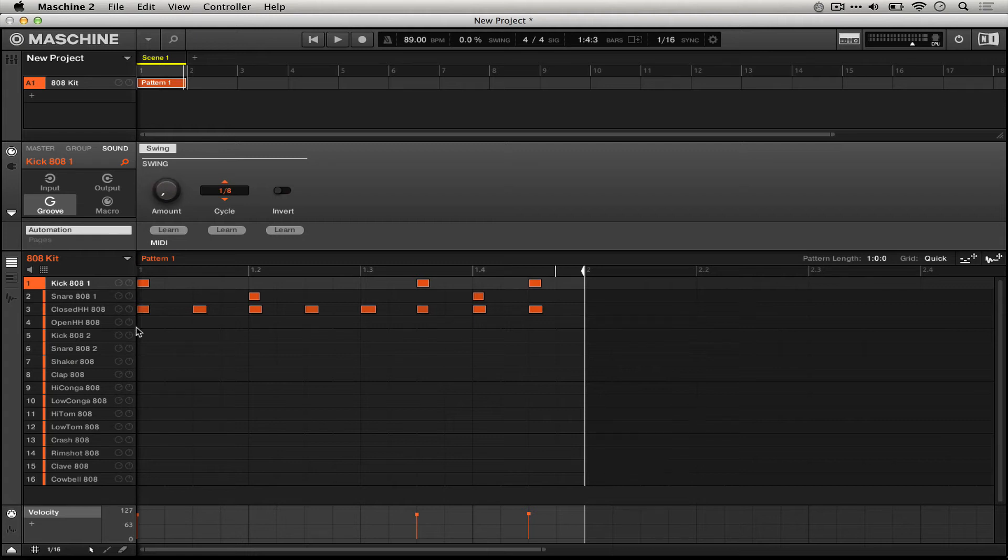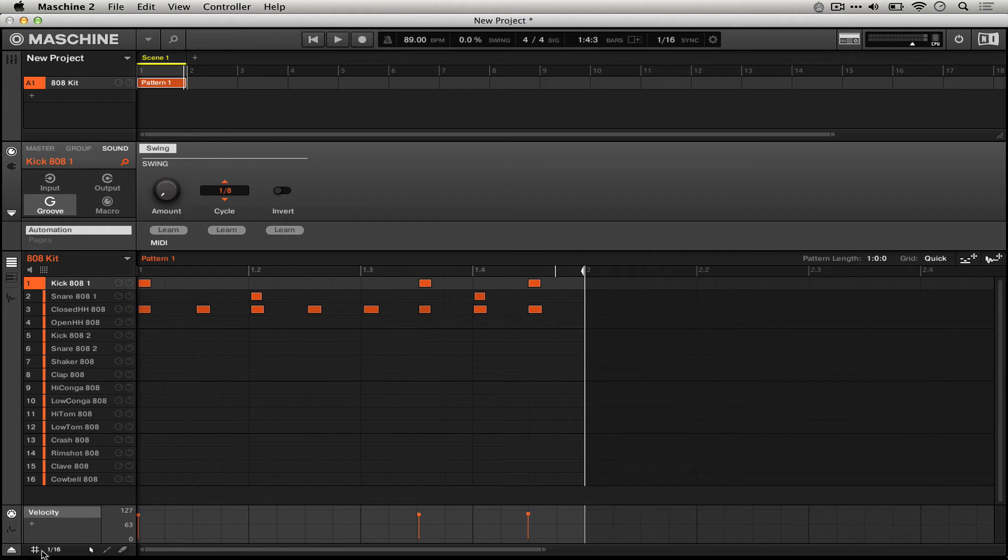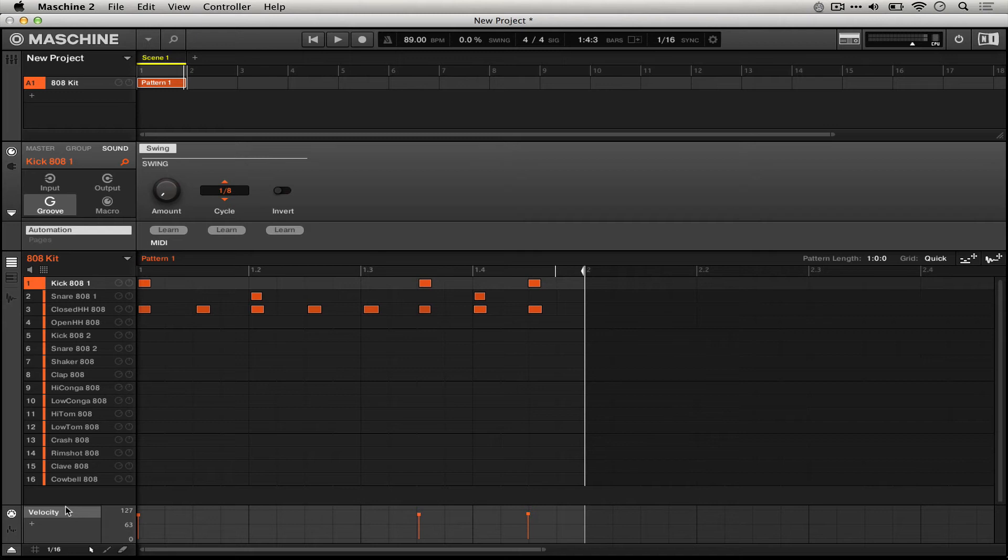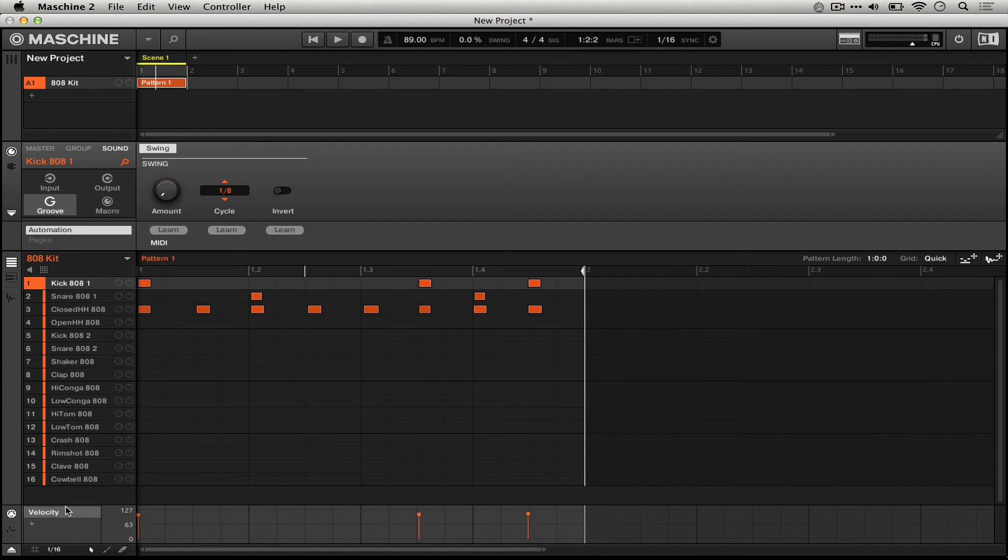When you press quantize, Machine snaps the notes to this grid down here. If we press undo to get our original performance and then turn this off just by toggling it, we will hear that quantization will have no effect. So I'm going to hit the quantization button a few times and nothing happens because the grid is turned off.